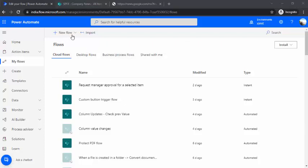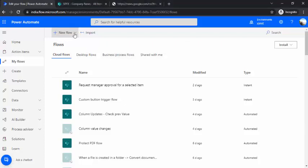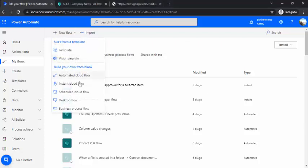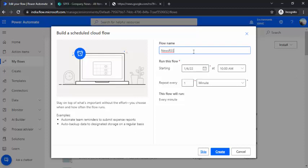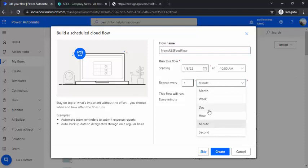In this example, I'm going to create a Power Automate flow that should be scheduled because I'd like to run it daily to fetch and read the RSS feed and put that into a SharePoint list. I'm naming this News RSS Feed Flow and it will run daily.